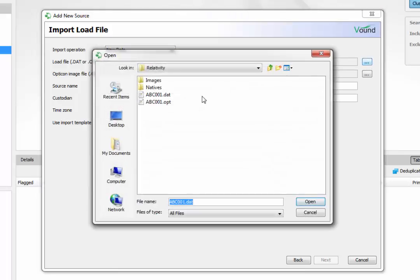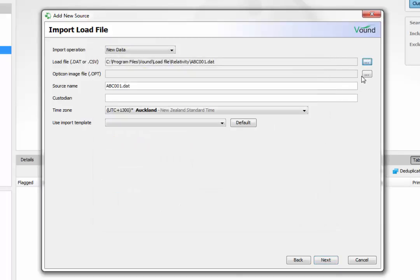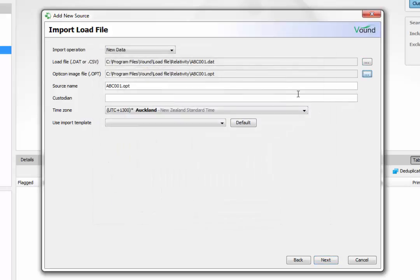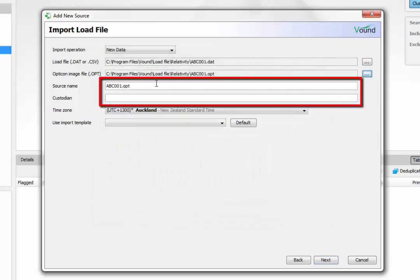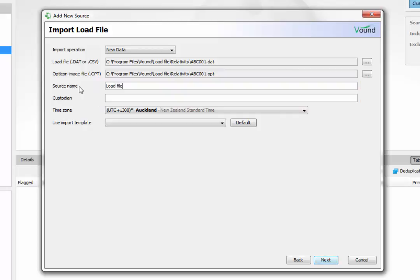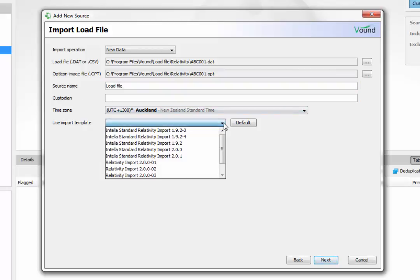Path to the DAT and OPT or the CSV file to be ingested. You can add a name for the source and custodian details in these fields. If you have ingested a load file in the past and you created an import template, you can select the template from the list. We also provide some standard templates with Intelli.